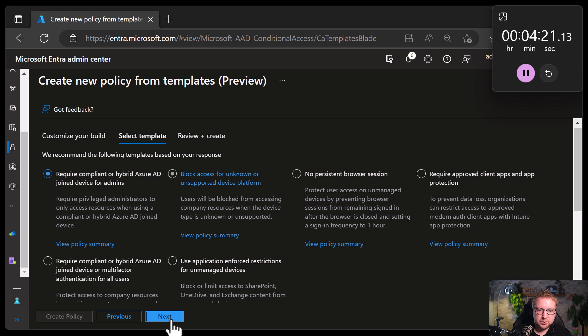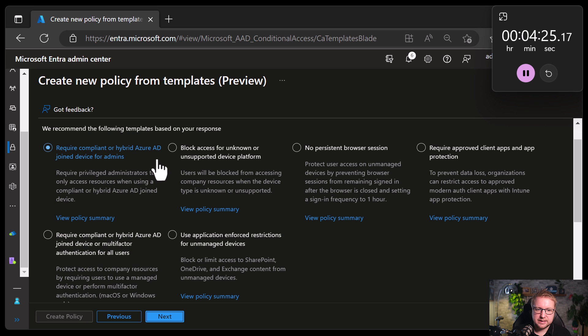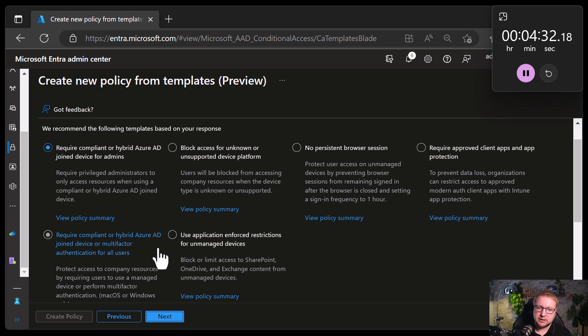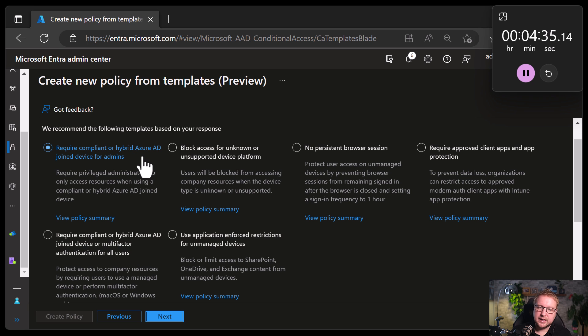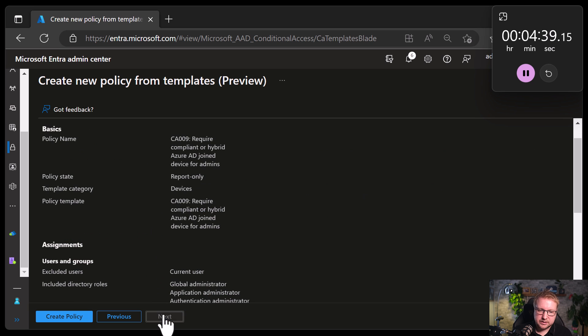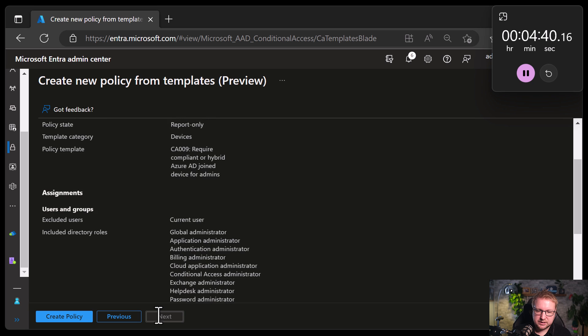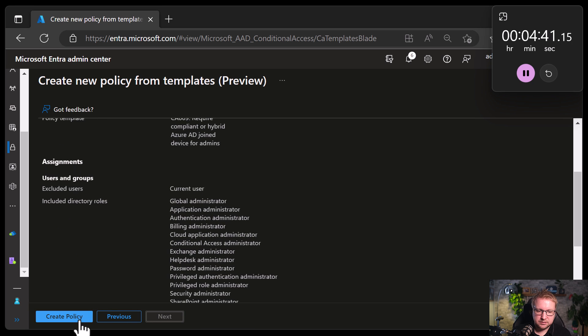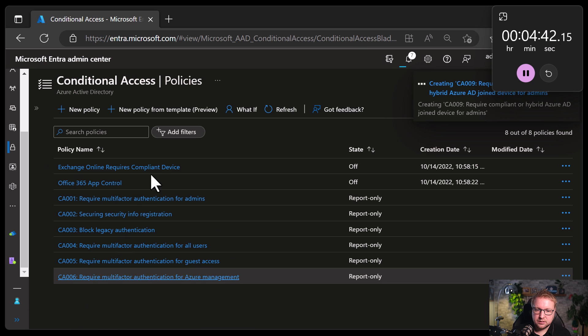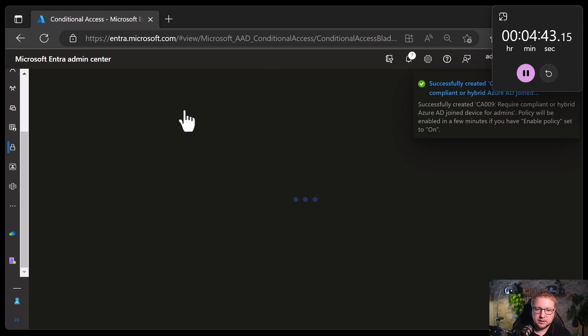We are going to require compliant or hybrid Azure AD joined device for admins. That makes sense. Okay, so in order for an admin to do some administration, they need to be using an Azure AD joined device, a hybrid Azure AD joined device, so a domain joined device, or a compliant device. Okay, that makes sense. Next.